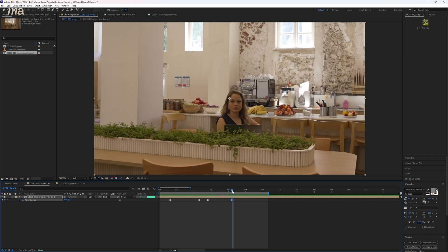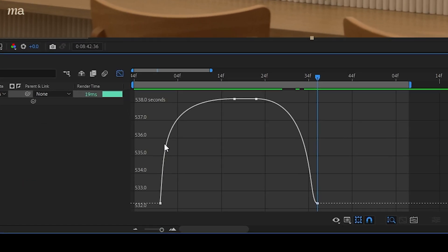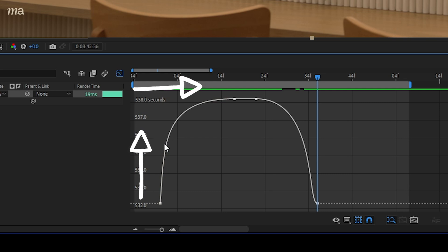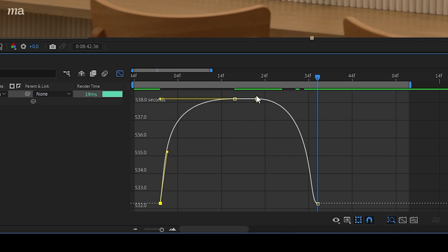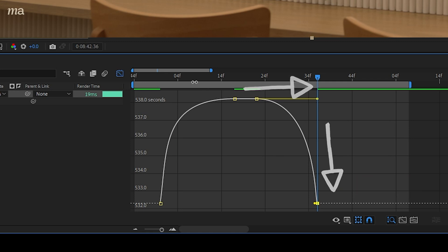The key is to make sure that they have the correct shape. So go to your graph editor and adjust the first keyframe so that it has this sort of shape to the graph — starting super fast and then slowing down as it gets into the second keyframe. Then do the opposite for the ending keyframe, starting slow and then becoming faster and faster as it gets closer towards the third keyframe.